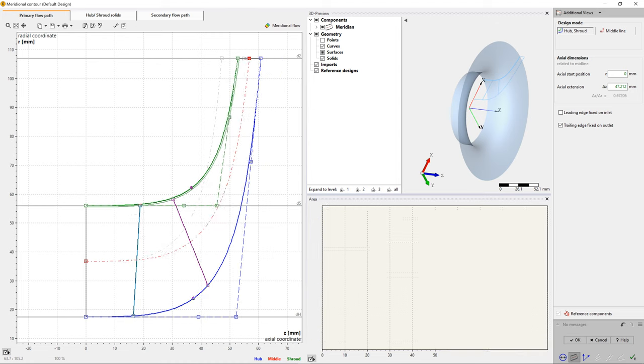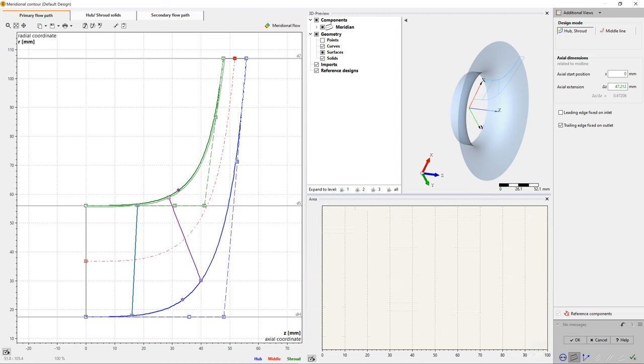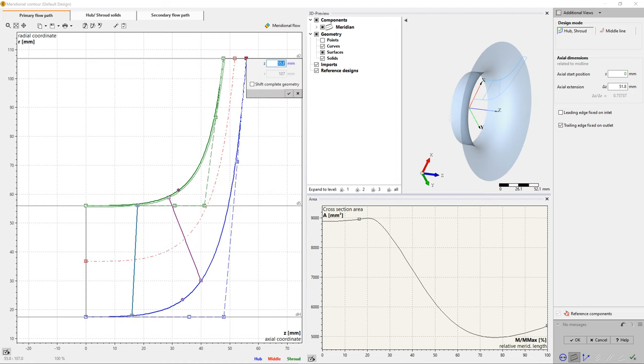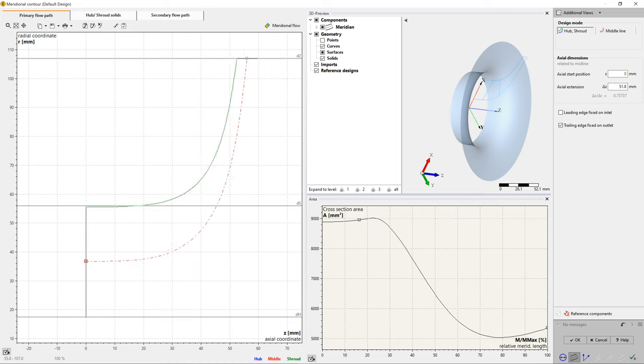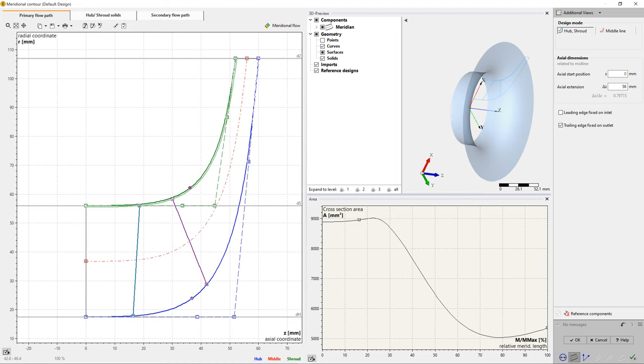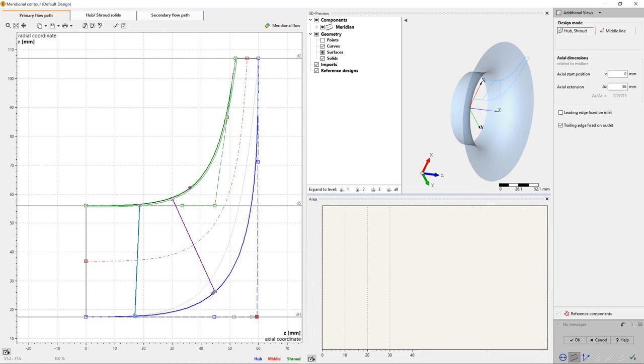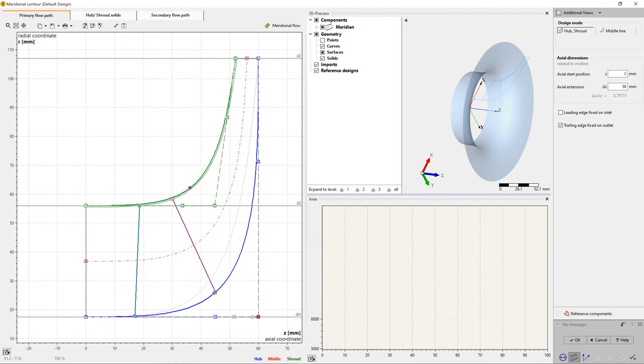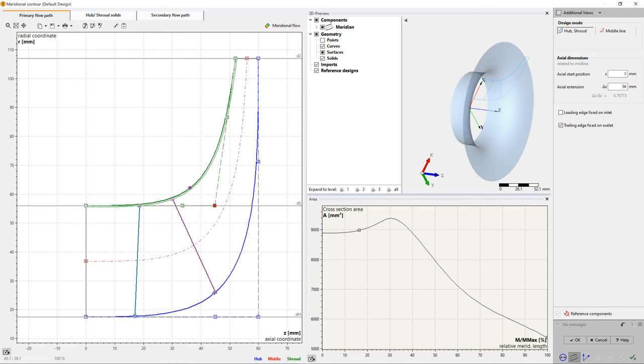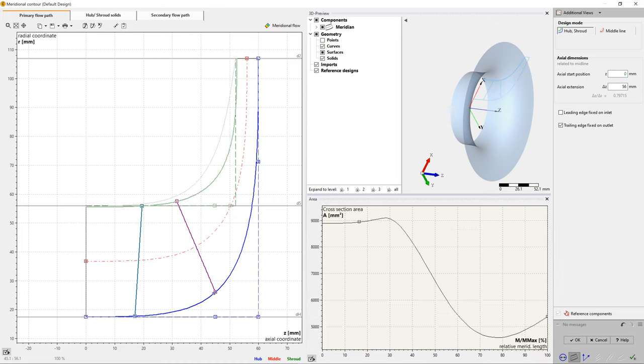The blade edge projections can be straight lines or bezier splines. There is high flexibility to modify the shape of the hub and shroud by moving bezier points interactively, and we can set the impeller's axial length.